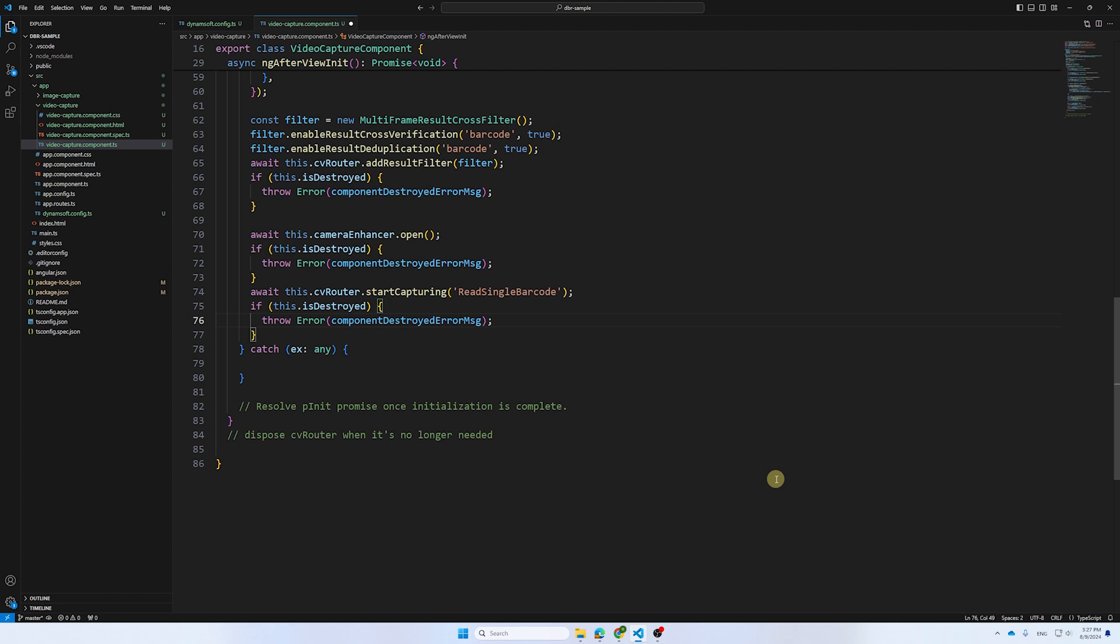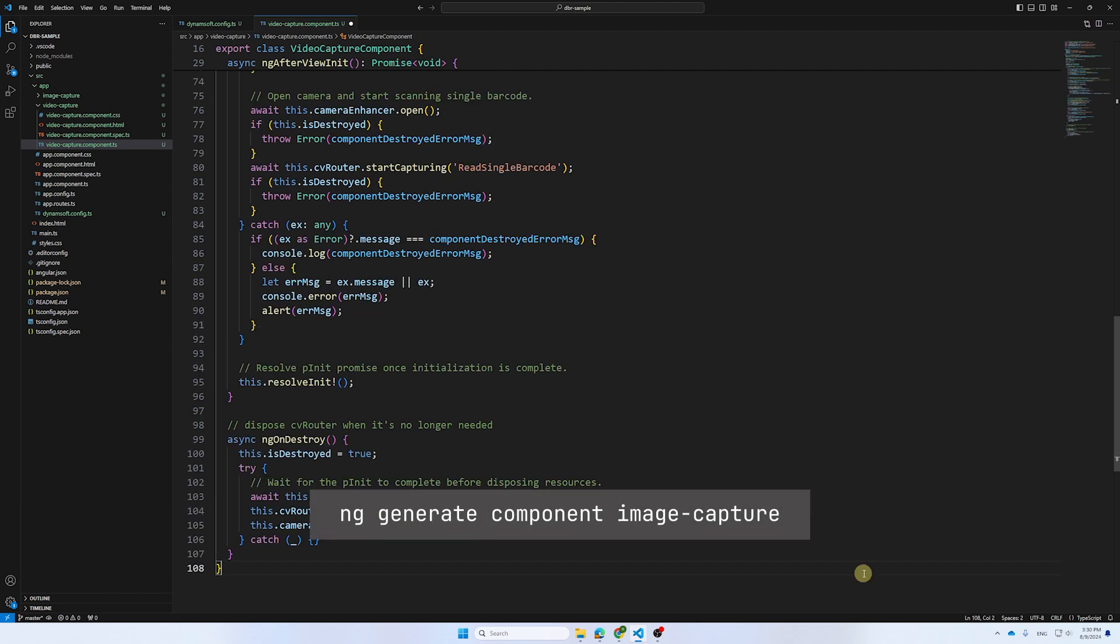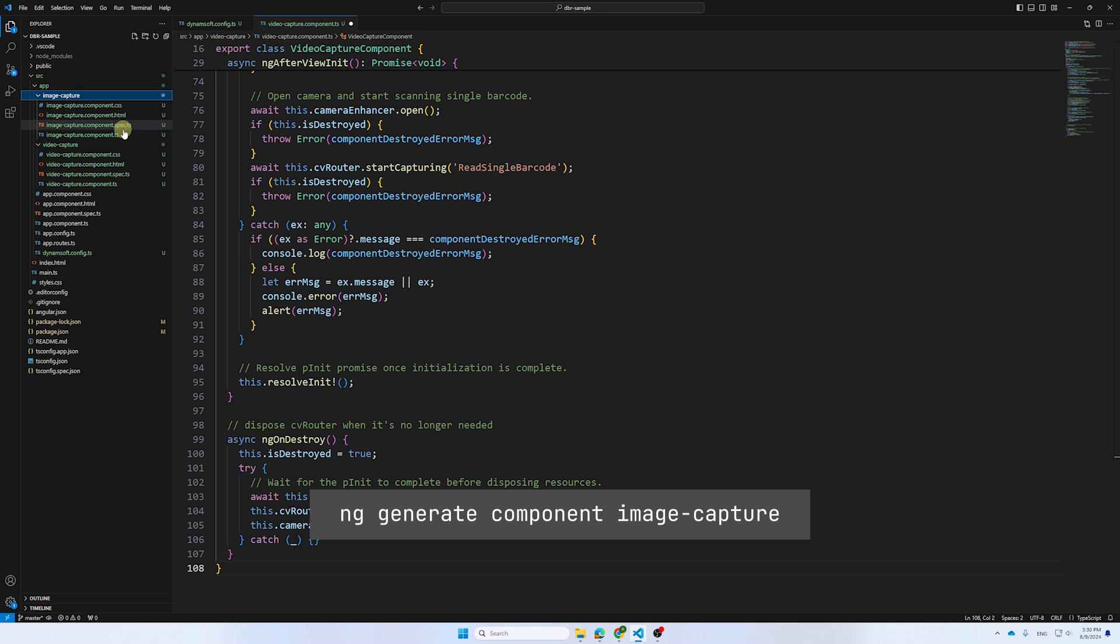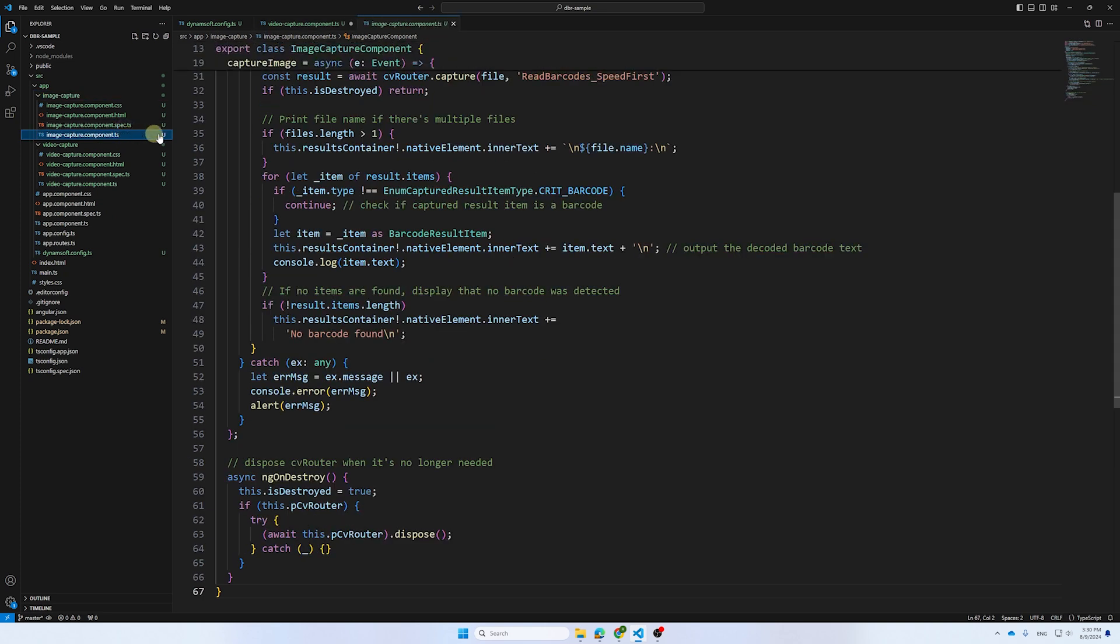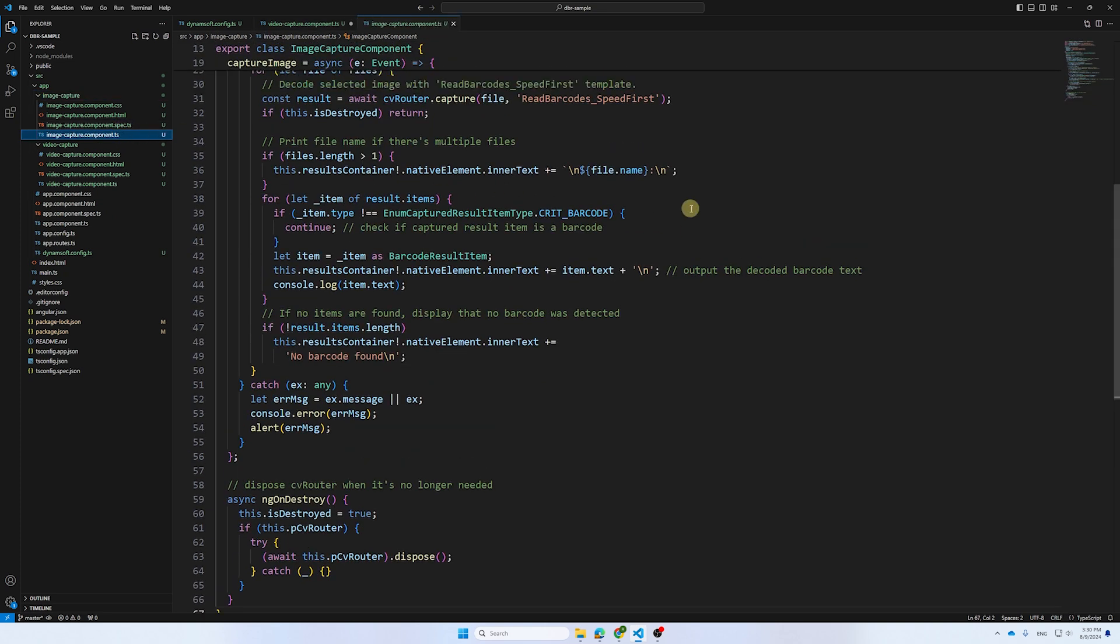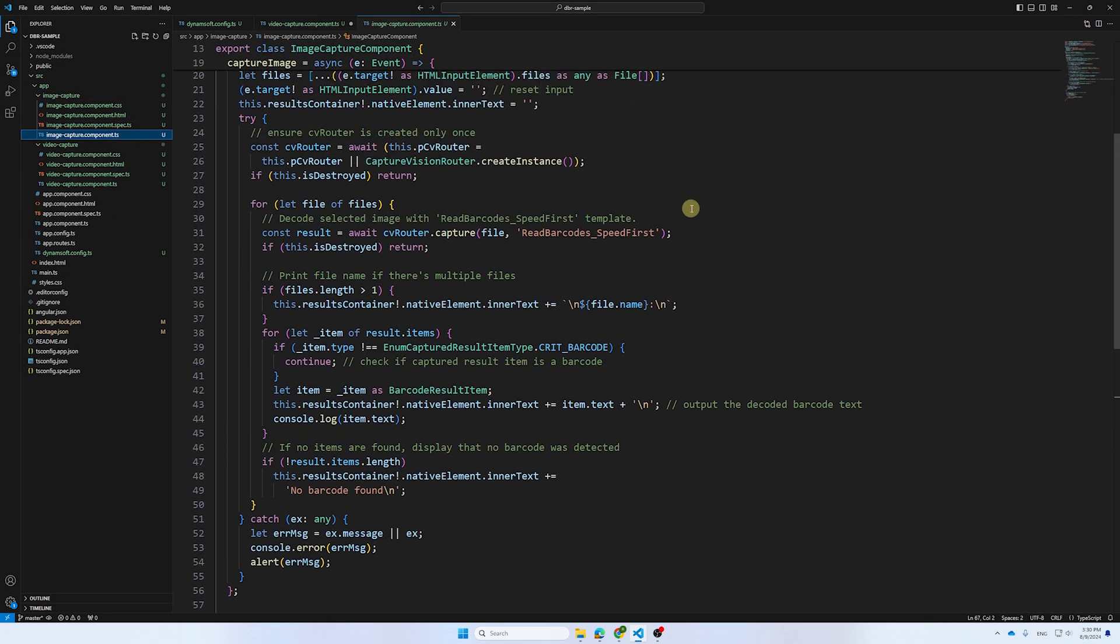With the Video Capture function in place, let's move on to the Image Capture component. This component is useful for users who want to decode barcodes from an image file.